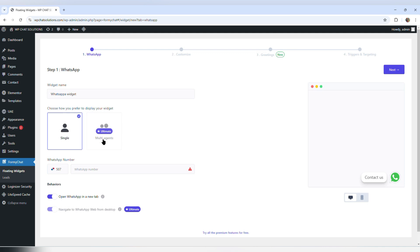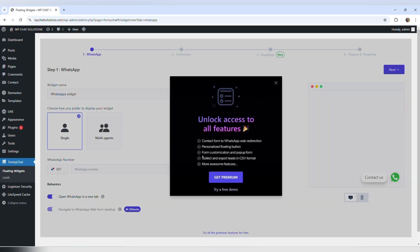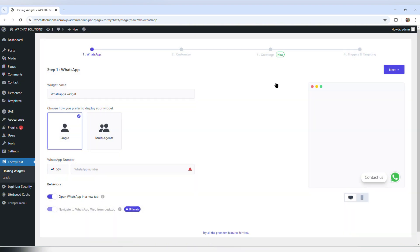This plugin is going to prompt you to update multiple times. For example, if I choose multi-agent, it's going to bring up a window saying unlock access to all features — prompting me to go premium and pay some money. So I'm just going to leave it simple and close this window.